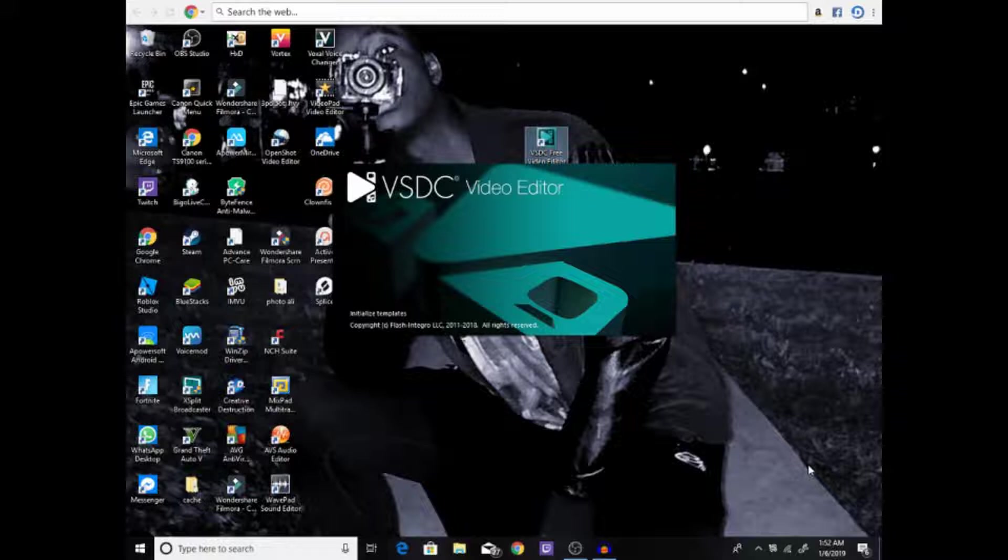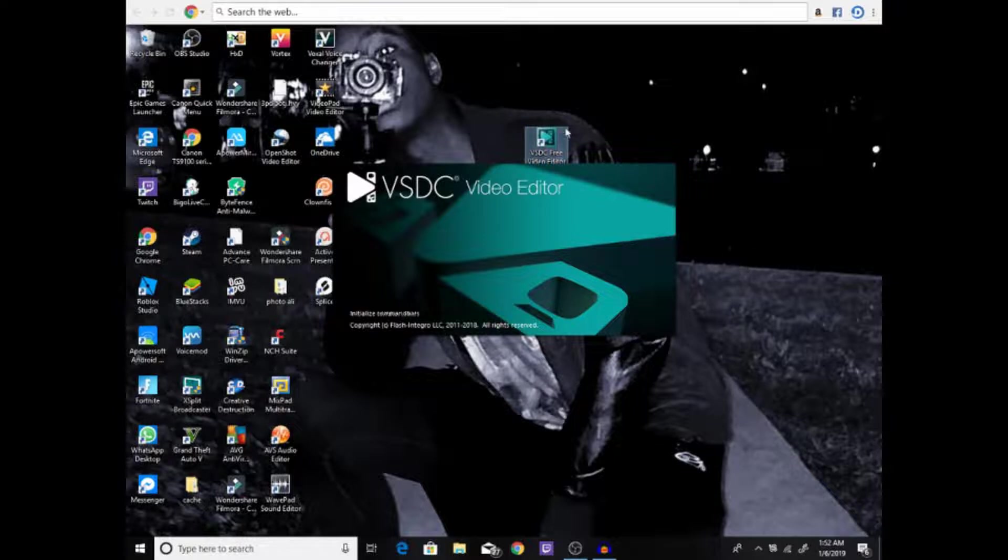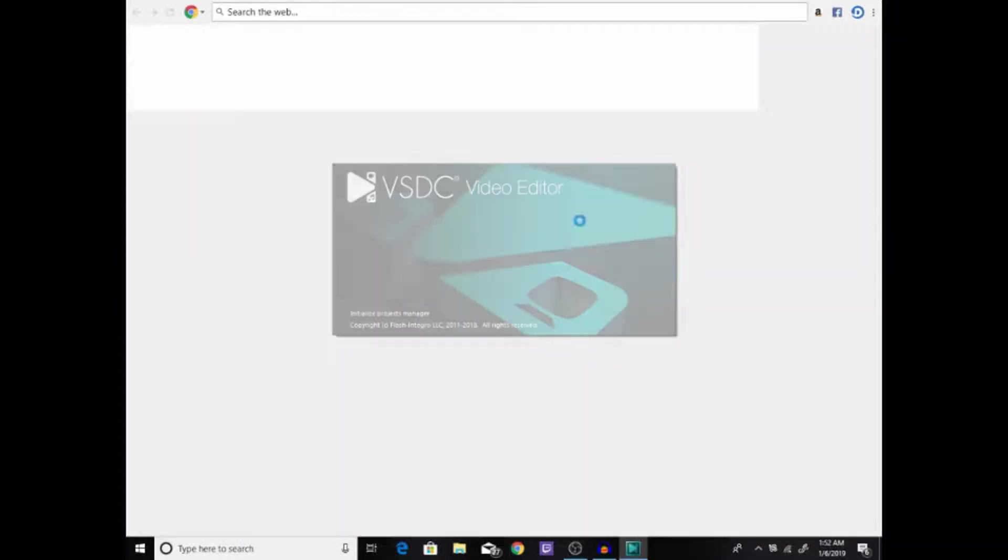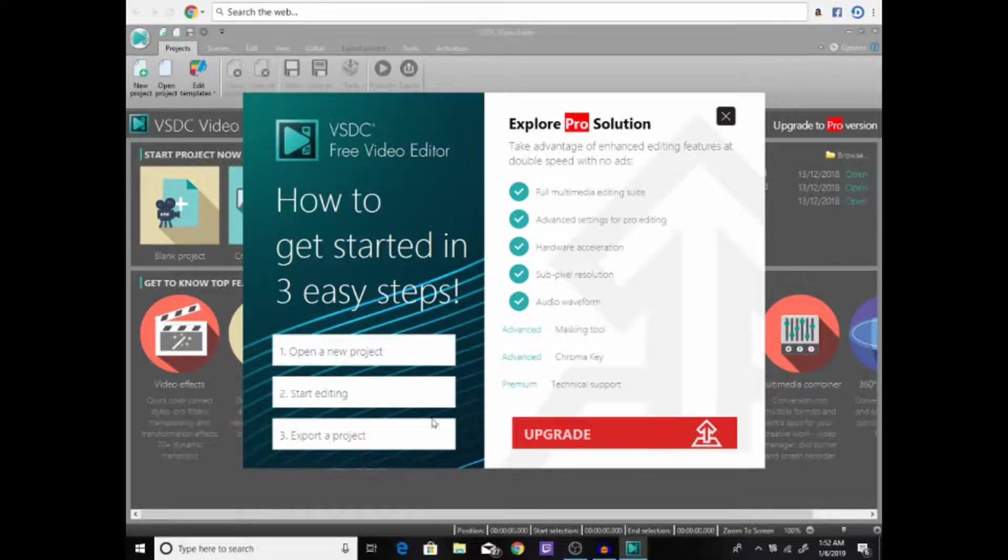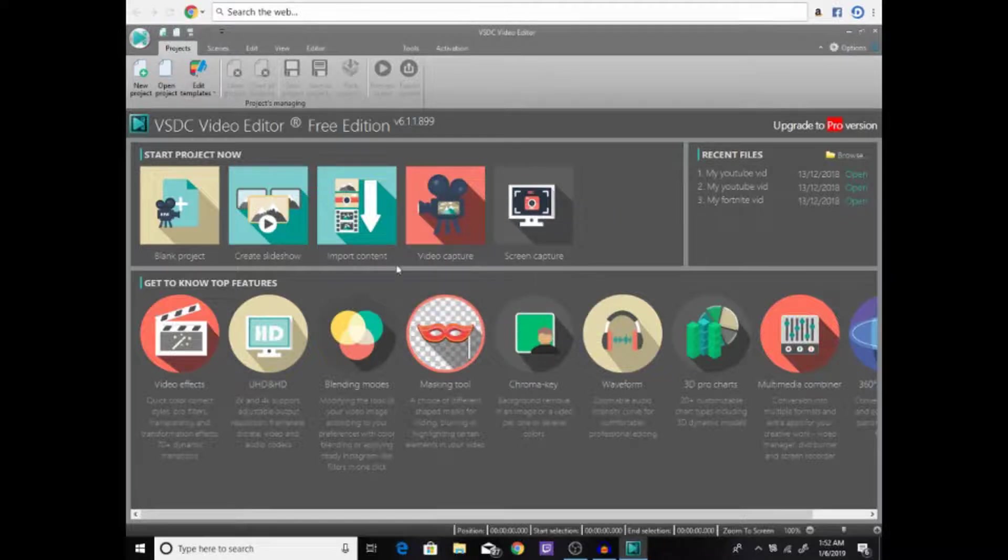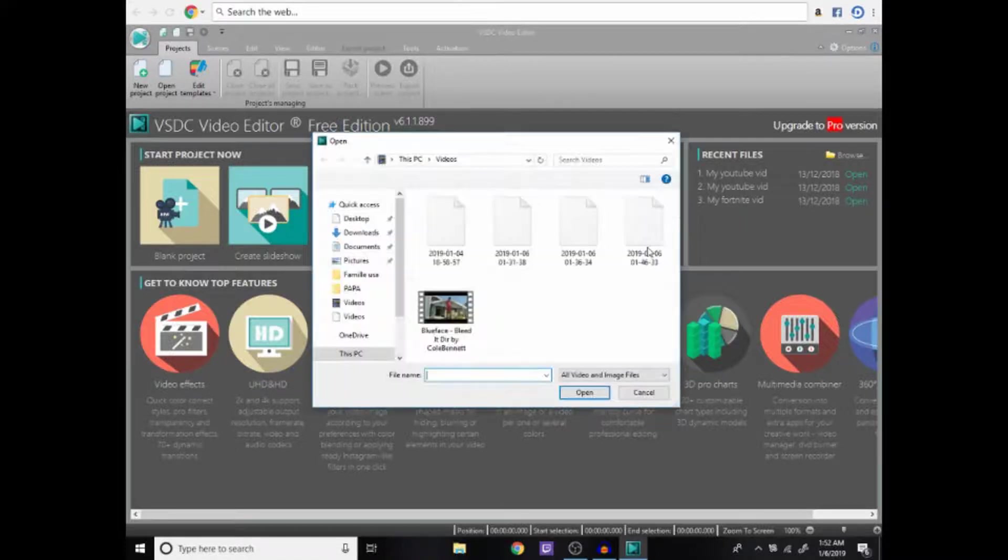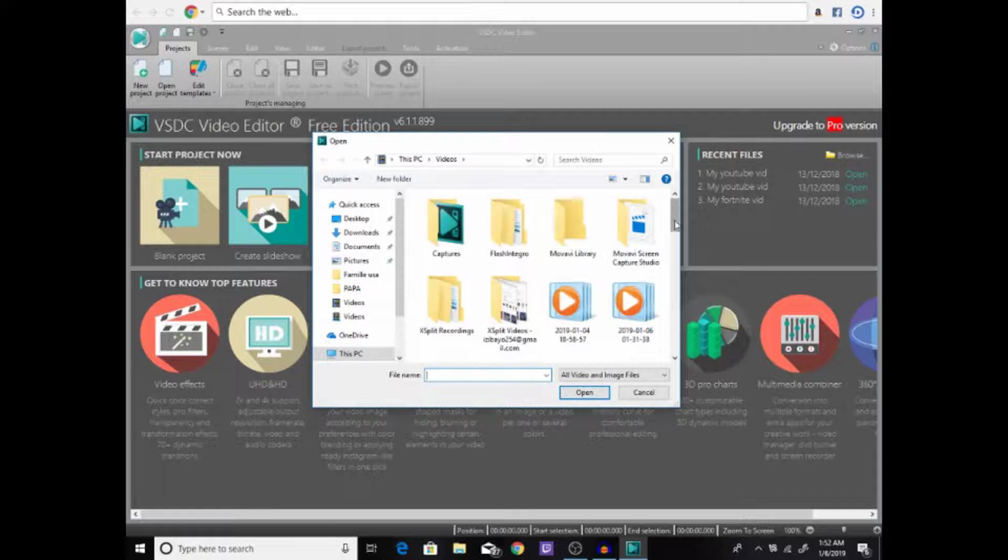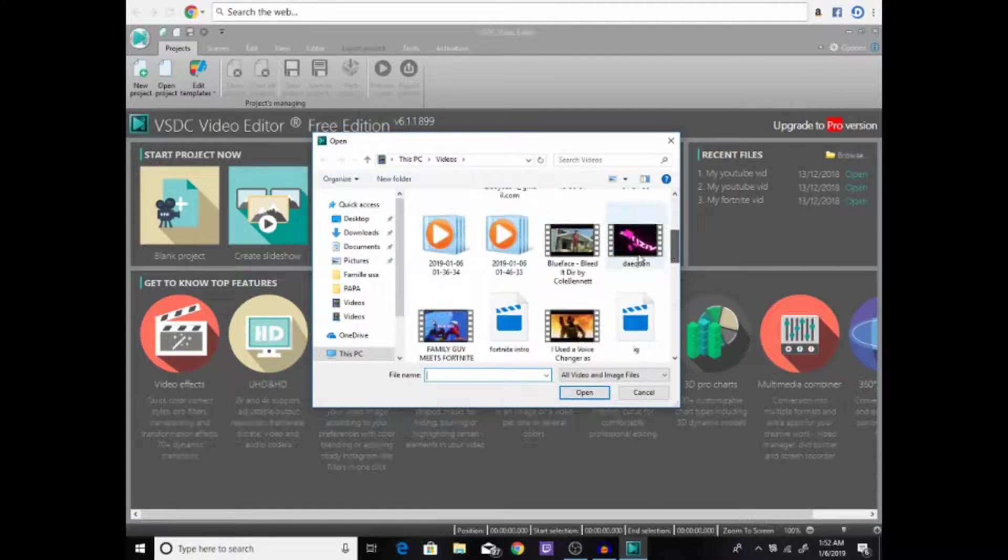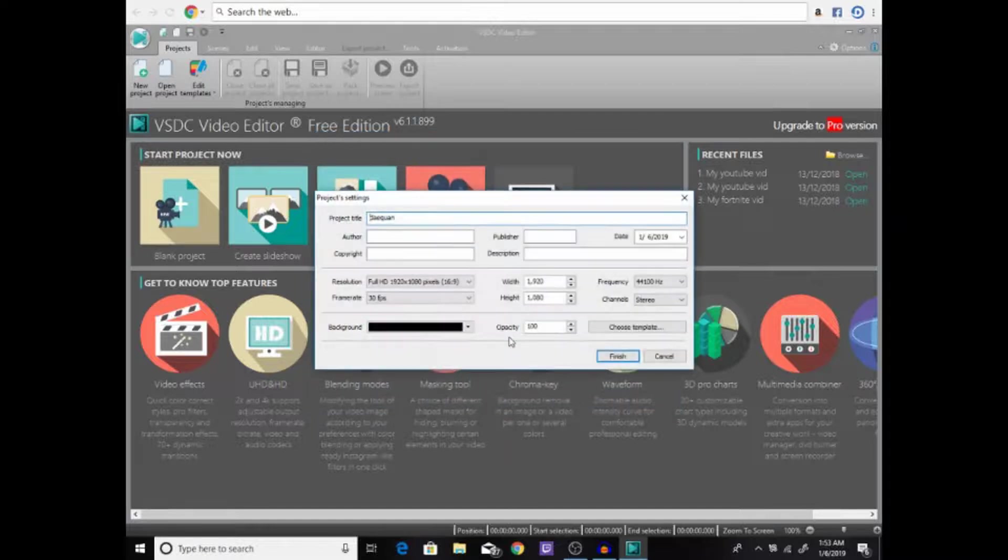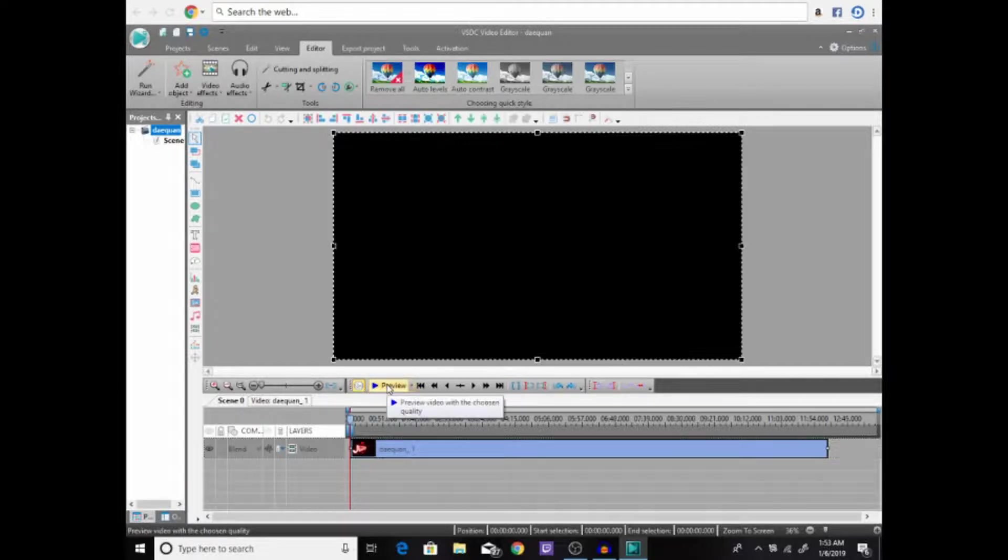VSDC Video Editor - if you want to download it, link will be in the description. Let me show you how it looks. You press X, then you go to Import Content, and then you go to all your videos. For example, this is one of my videos right here. I'm gonna import this, I'm gonna show you how to do it. There we go, now it's right here.